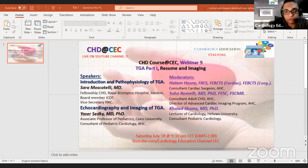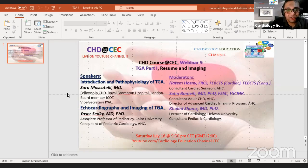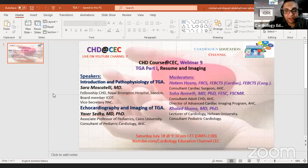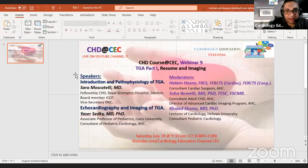Good evening everyone watching from all over the world. Tonight is the Congenital Heart Disease course webinar number nine, titled 'Transposition of the Great Arteries.' This is the first part, involving the introduction, pathophysiology, and echocardiography and imaging of TGA.